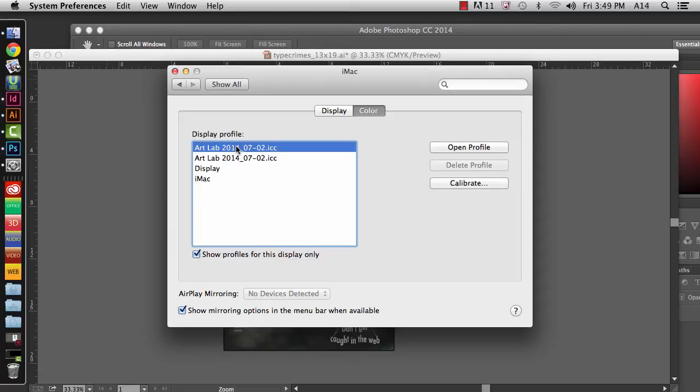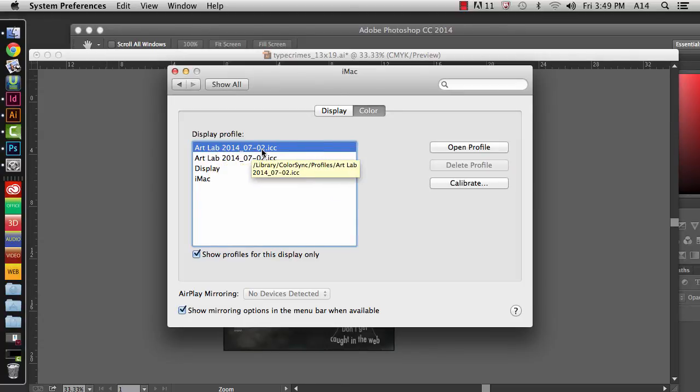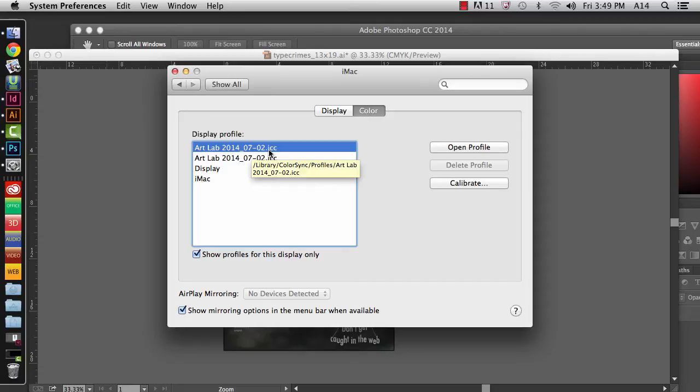In this case, we've calibrated the monitors in our labs, and the current one we're using at the time of this video is called ArtLab 2014-07-02.ICC. If this is an old video, your teacher might tell you to use a more current profile, but at this time, that's what it is.